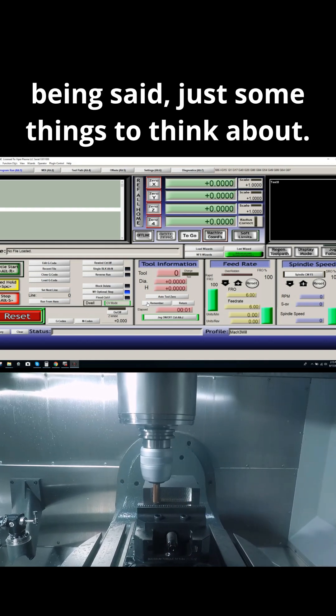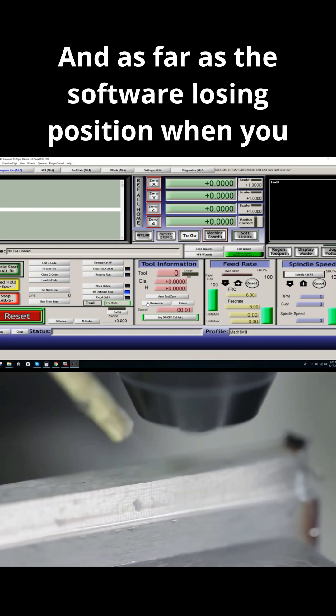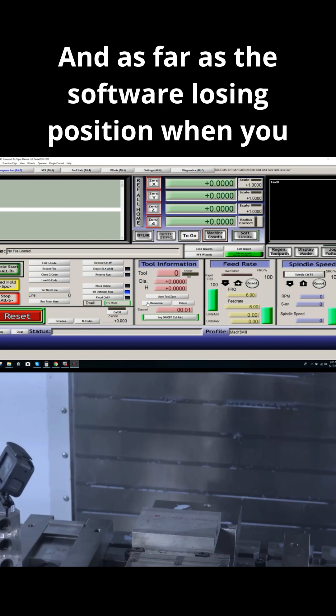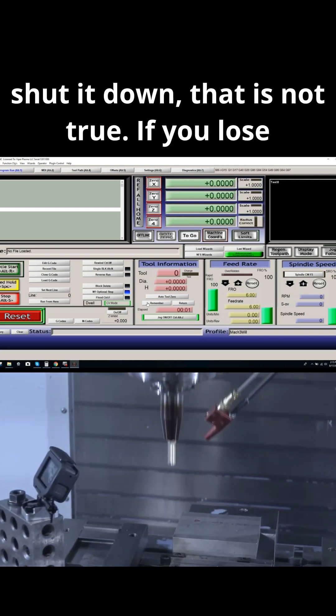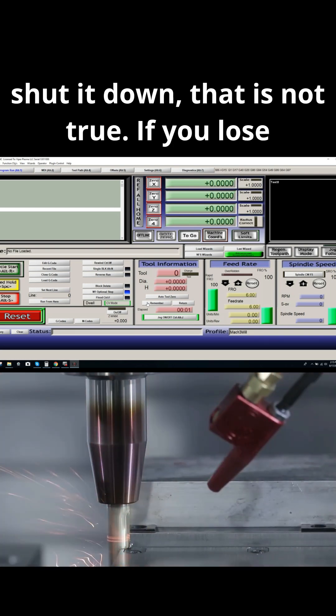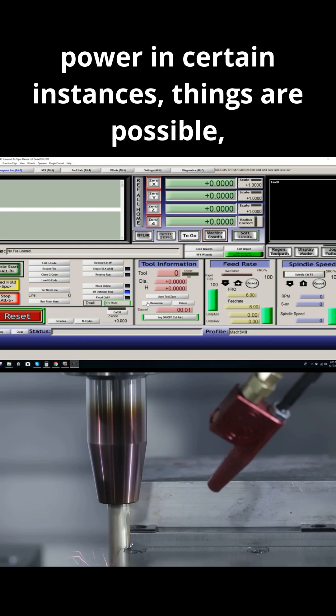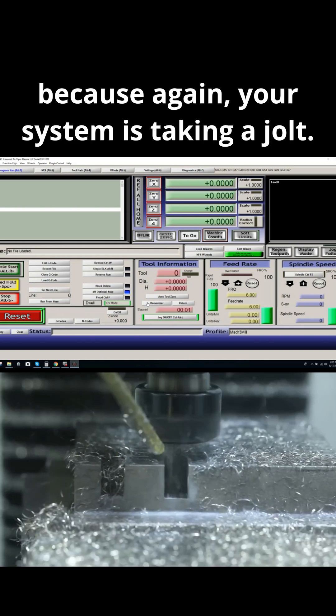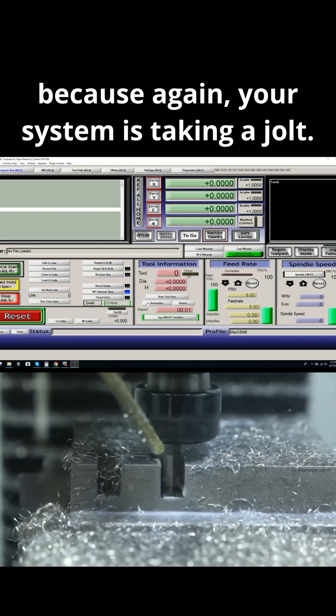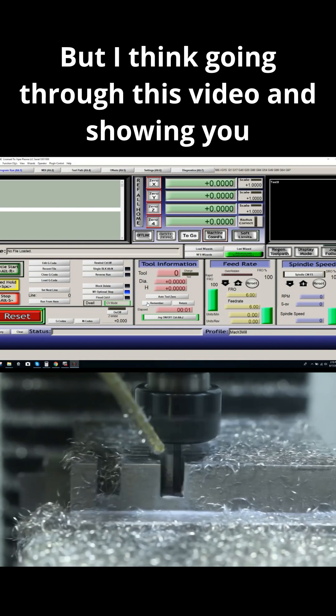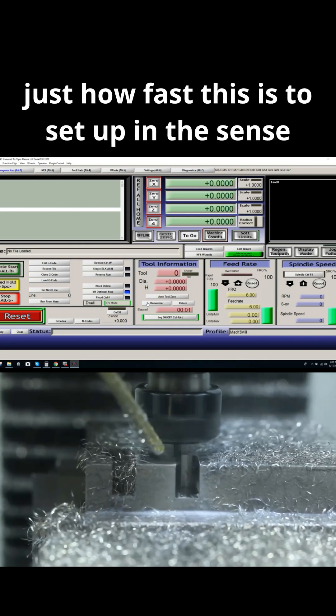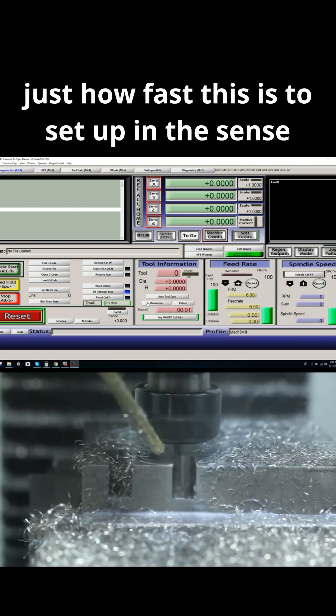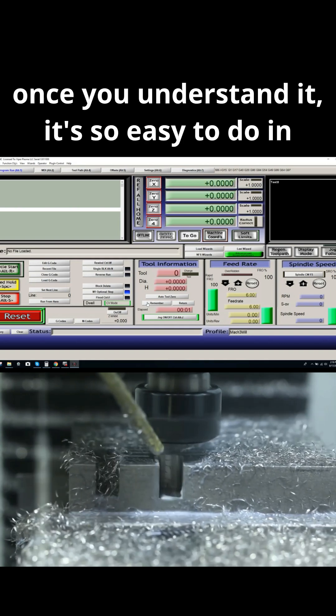So that being said, just some things to think about. As far as the software losing position when you shut it down, that is not true. If you lose power in certain instances, things are possible because your system is taking a jolt. But I think going through this video and showing you just how fast this is to set up, once you understand it,